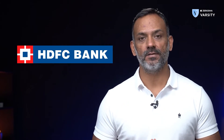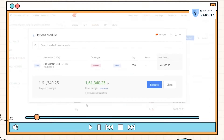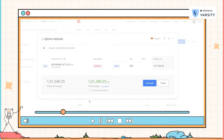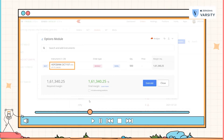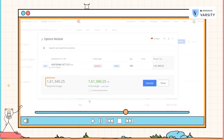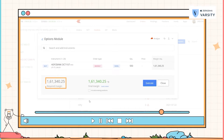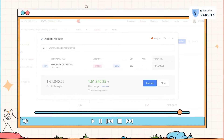Let me demonstrate a simple exercise. I'll log into my trading account and try to find out what is the margin requirement to buy one lot of HDFC Bank futures. As you can see, my portfolio right now contains just one instrument — the HDFC Bank October futures. The margin required here is 1,61,000.